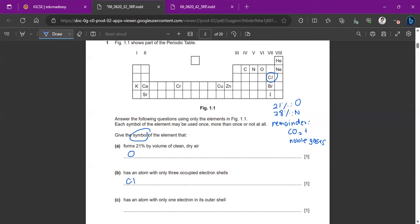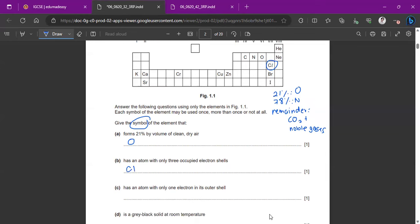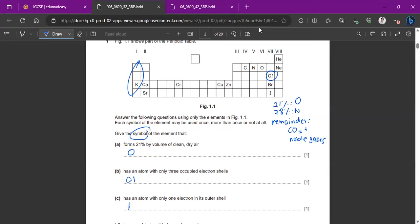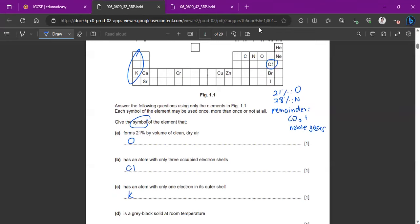So the answer is chlorine. The next question asks for the element with only one electron in its outer shell. That means it's in group one, because the group number indicates the number of electrons in the valence shell. If there's only one electron, it's in group one. The only group one element we have is potassium, so we write K. Remember, group number relates to valence electrons; period number relates to the number of occupied electron shells.